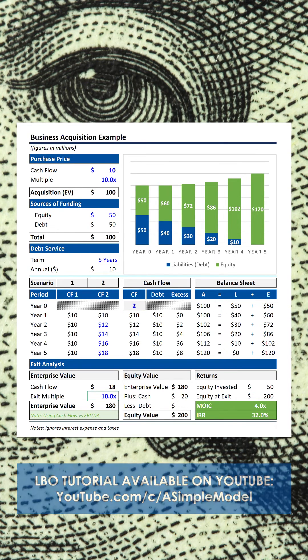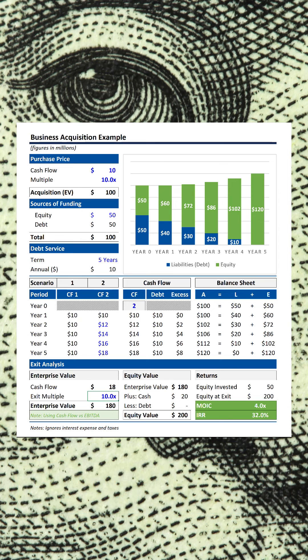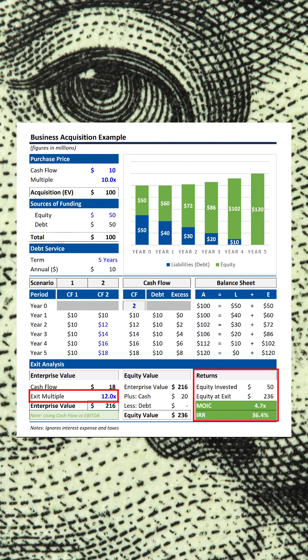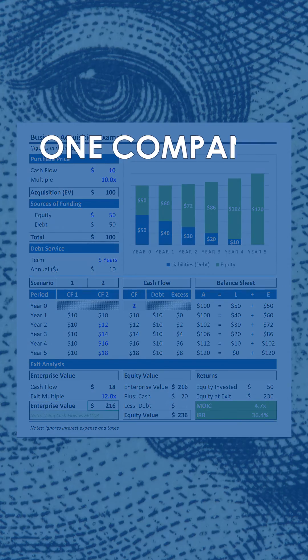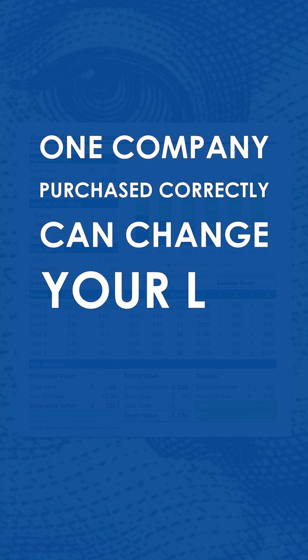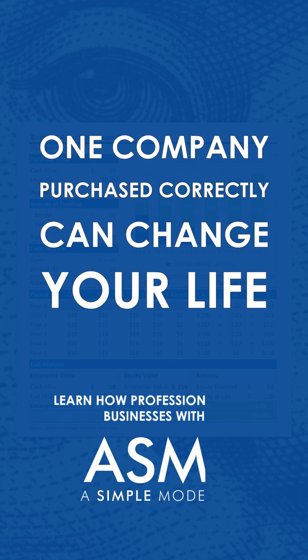So the market might reward you with a higher exit multiple of, let's say, 12 times. Boom — more money. The simple conclusion: if you buy one company at the right price with appropriate leverage and grow it, it can change your life.